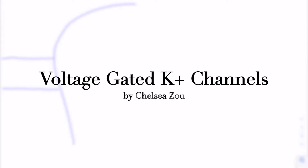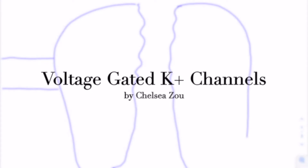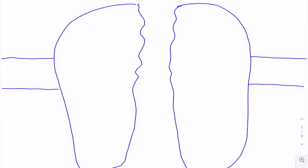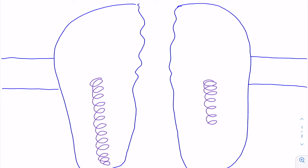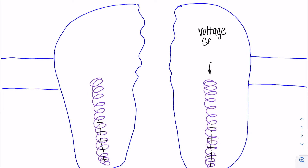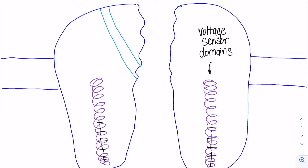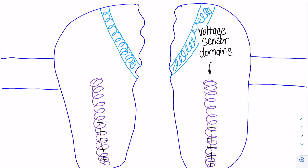Voltage-gated potassium channels play an important role in the repolarization phase of an action potential. The channel contains voltage sensor domains with positive amino acid residues that sense the negative or positive charge inside the cell.